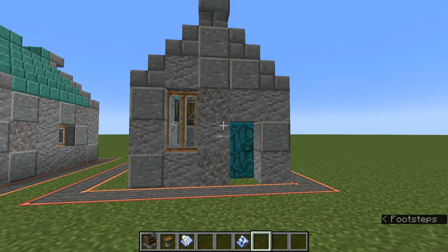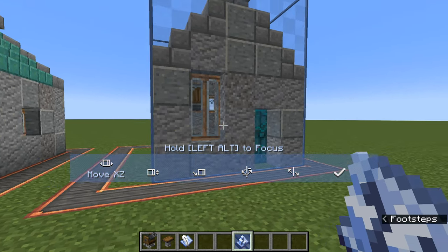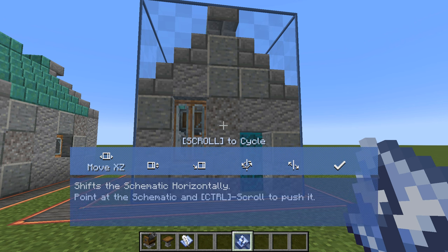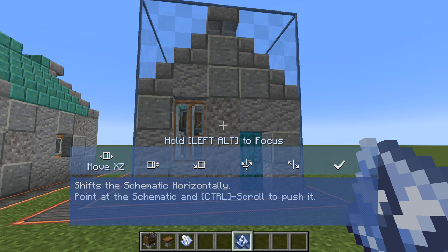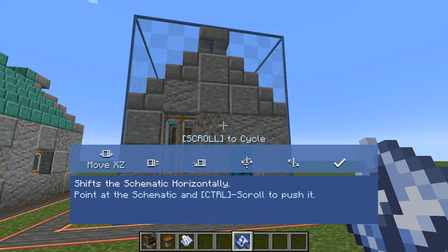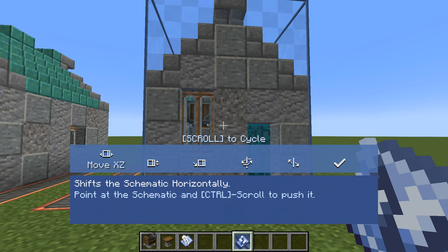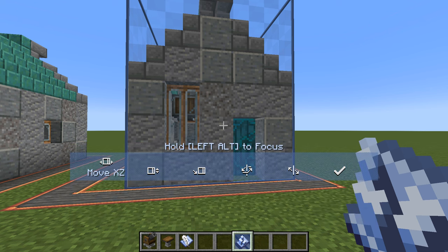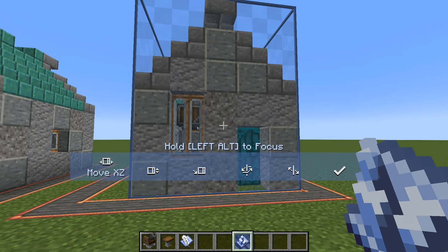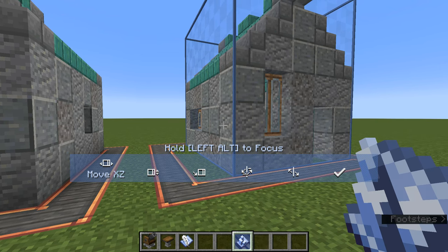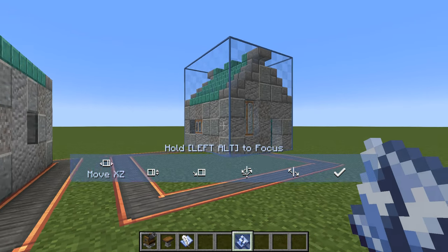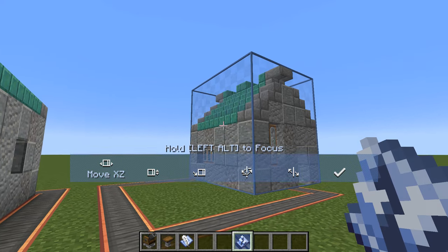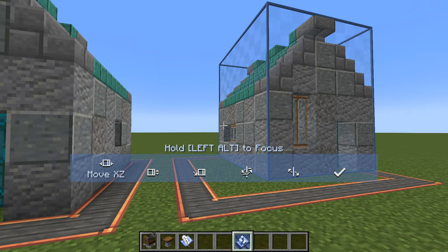I'd quite like it up a bit and facing a different direction — that's where the on-screen controls come in. Hold down left Alt to highlight them. We've got 'Move X and Z' — that lets us move the schematic along the X and Z axes, forwards and backwards, left and right. Hold Ctrl and scroll the mouse wheel to push it around based on which panel you're looking at.